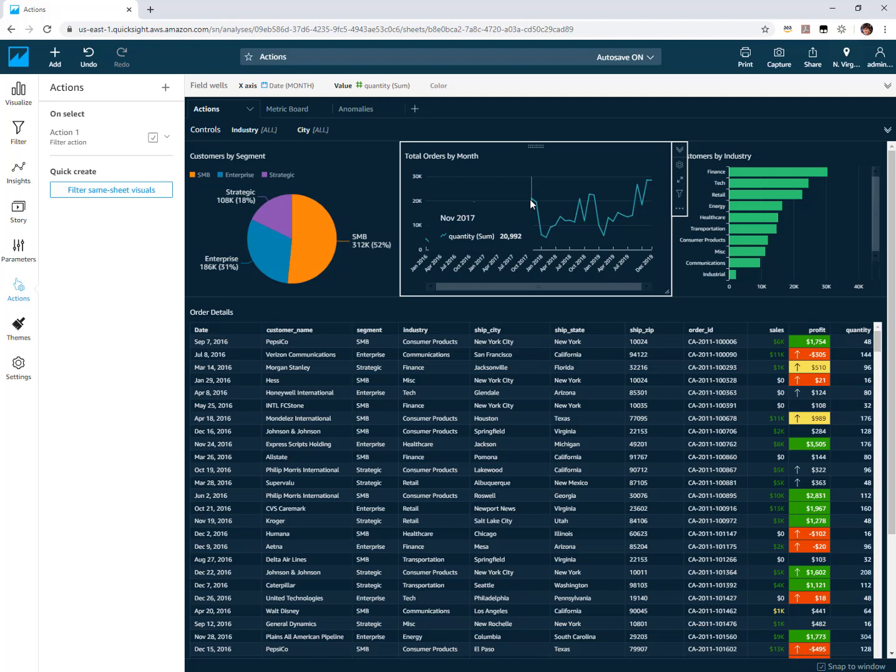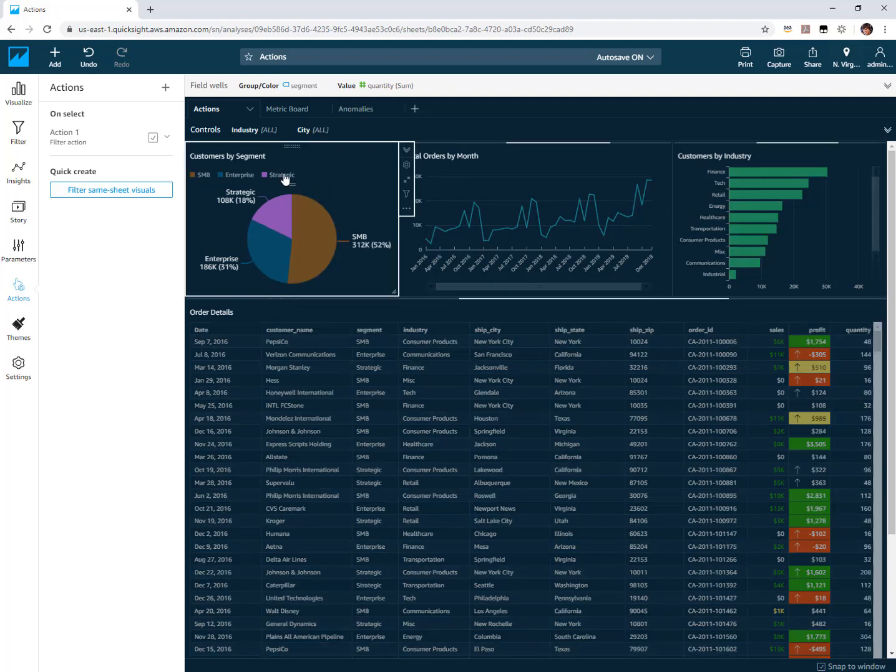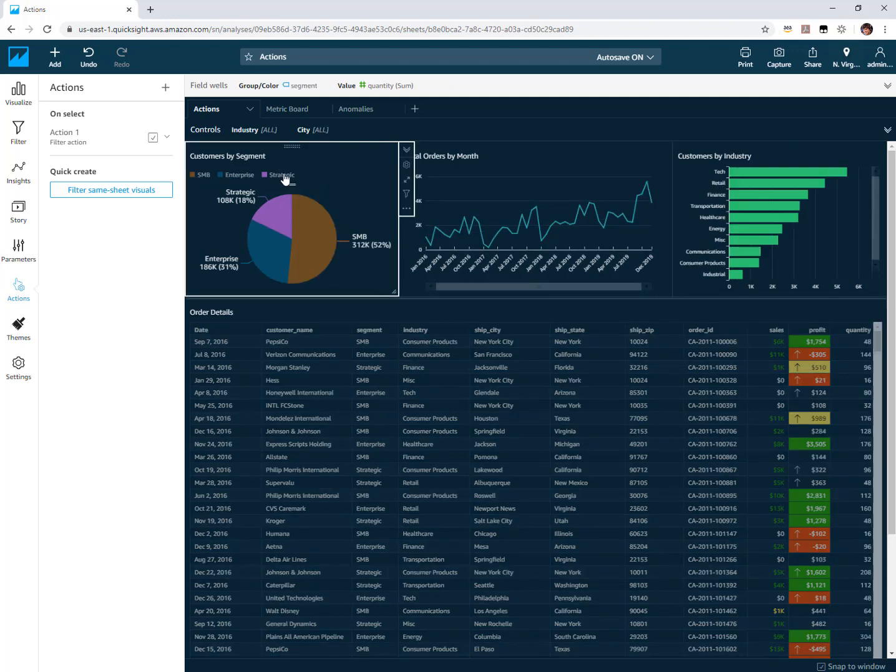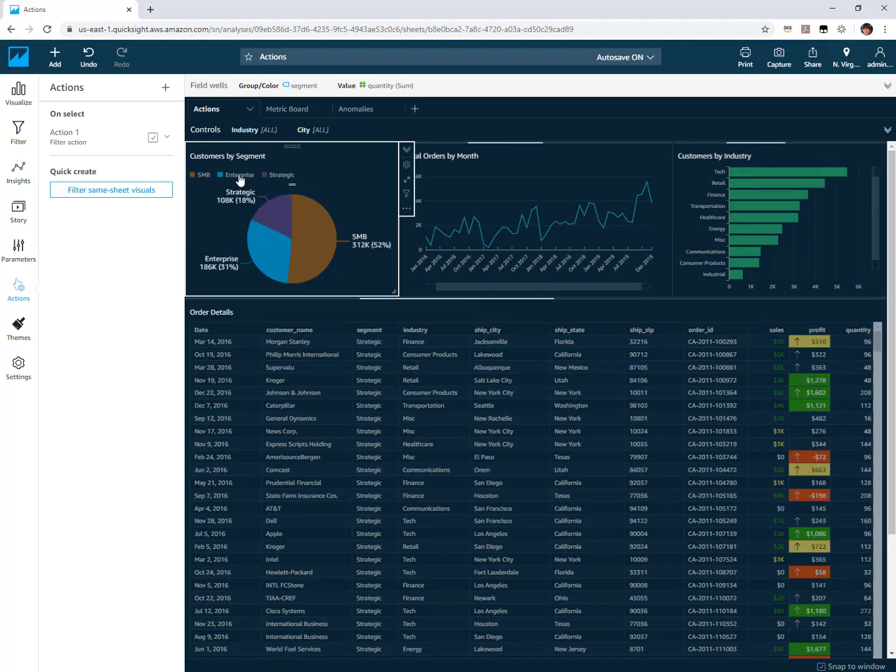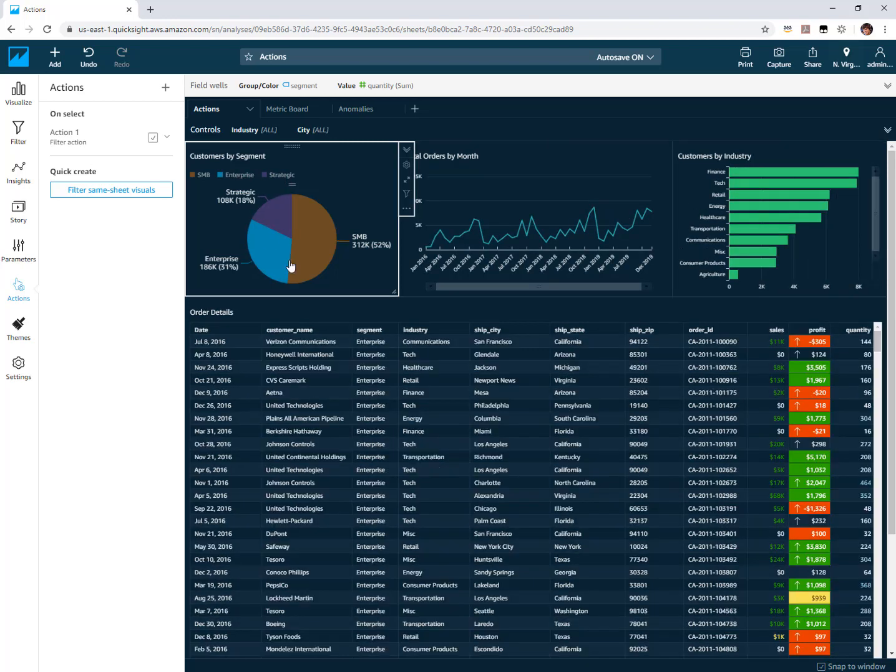The second feature as part of these improvements is being able to trigger actions from legends. For instance, my pie chart here - notice that I was triggering the actions from clicking on the slices but you're now also able to trigger the actions just by clicking on items from the legends. So as I cycle through these, notice the different filters that are being applied on all the visuals.